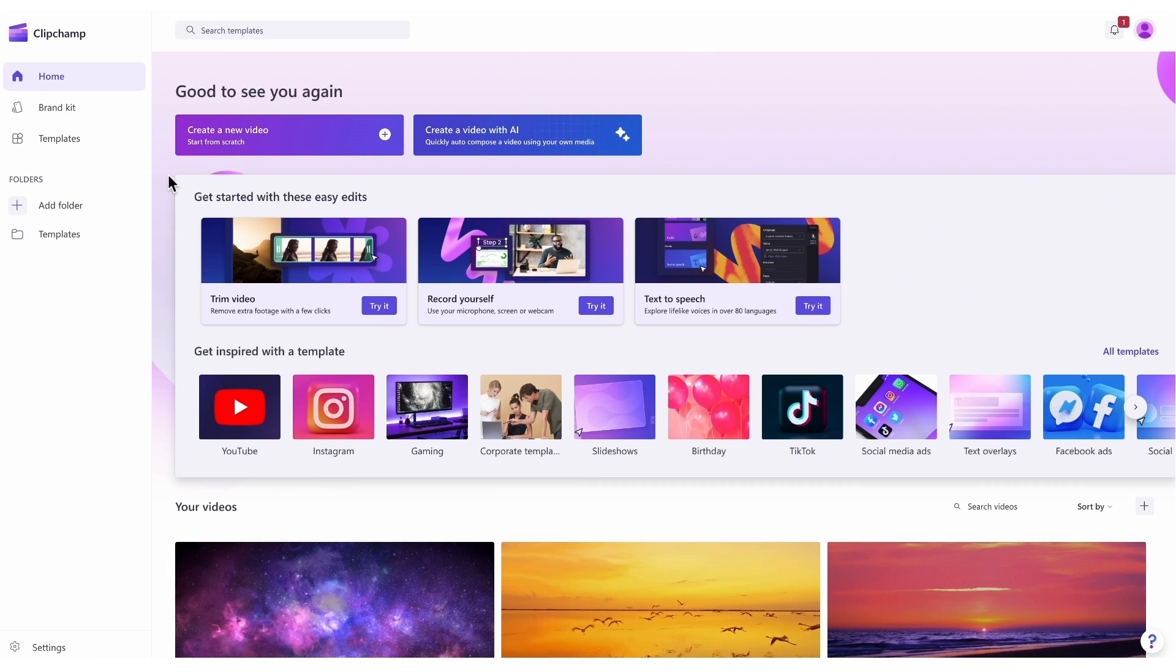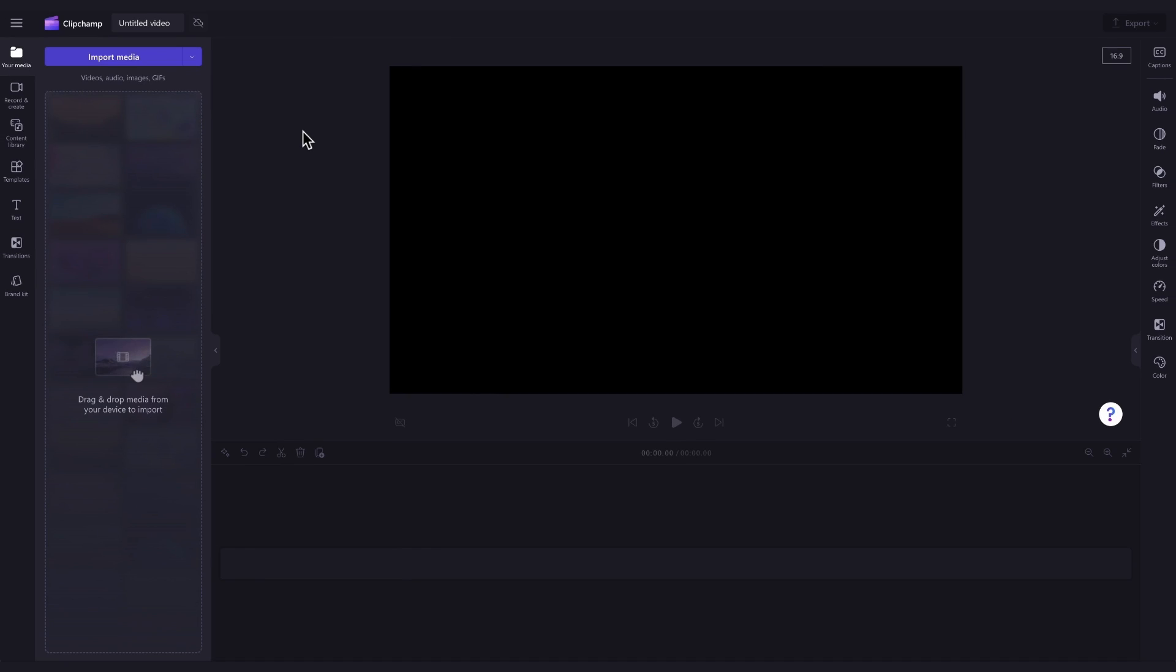Once logged in, you'll be taken to the homepage where you'll click on the create a new video button. Then you'll be taken straight into the editor to get creating.